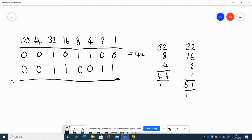For the second example we have 32, 16, 2, and 1, which add up to 51. It's worth noticing that if a binary number has a 1 in the ones column, it's an odd number — the only way to get an odd number is to have a 1 there. So if you end up with an odd number but there's a 0 in the ones column, you've made a mistake.